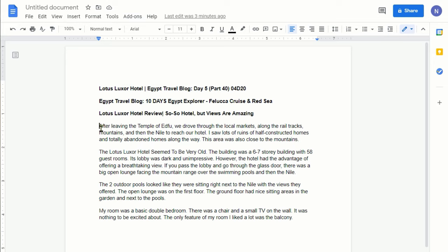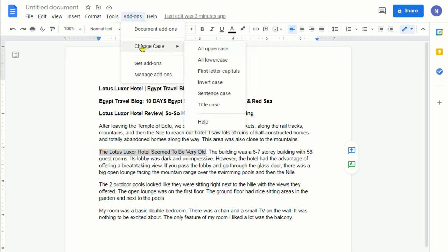Let me highlight something first, which should be the same part again. If you go to add-on, change case, then you can see these are the options you have, which is a lot more than the first option we went through with the format tool.